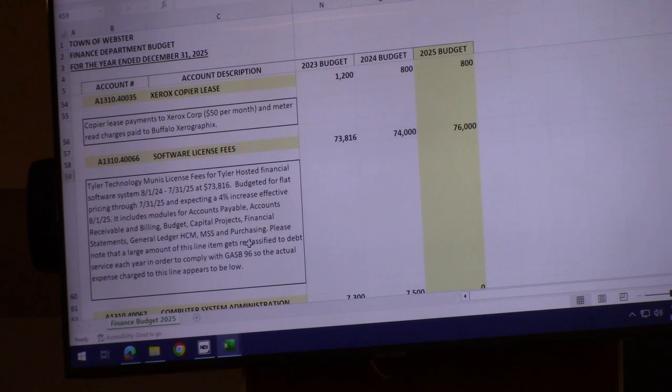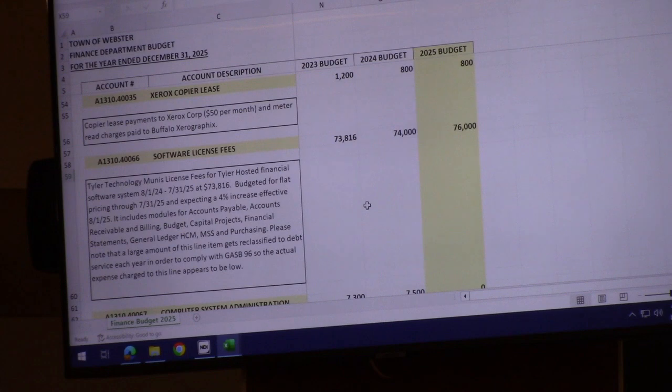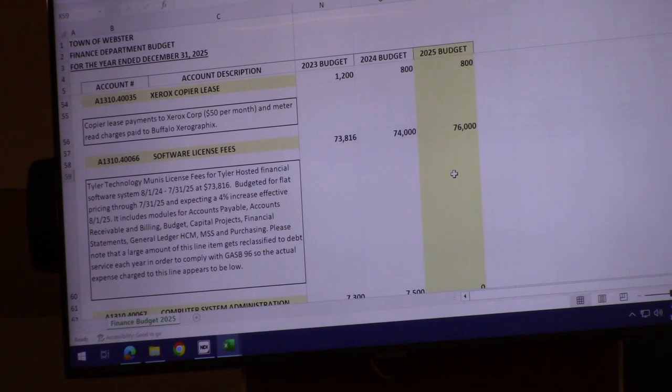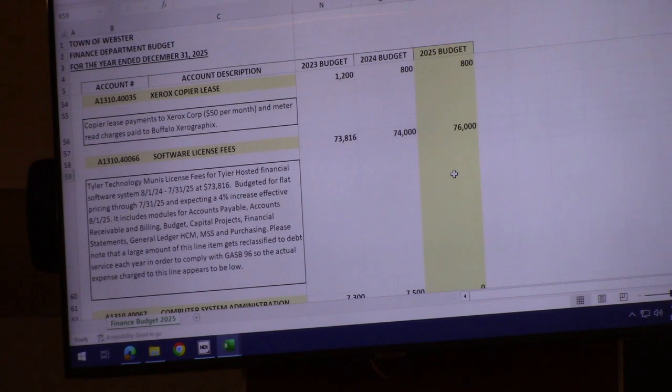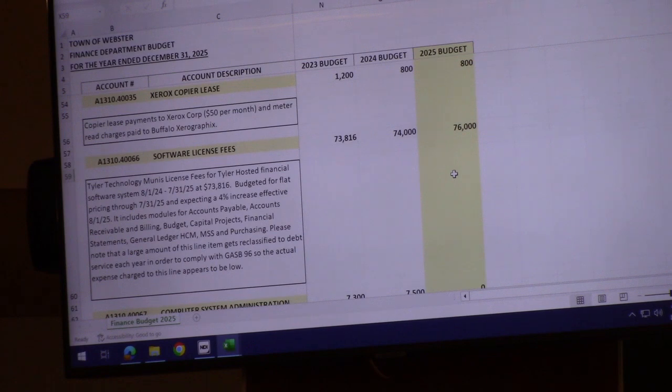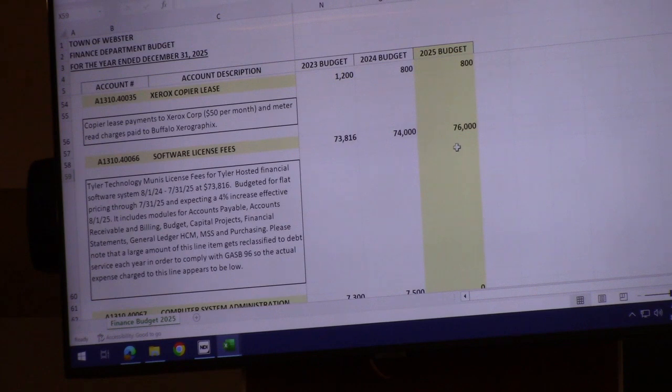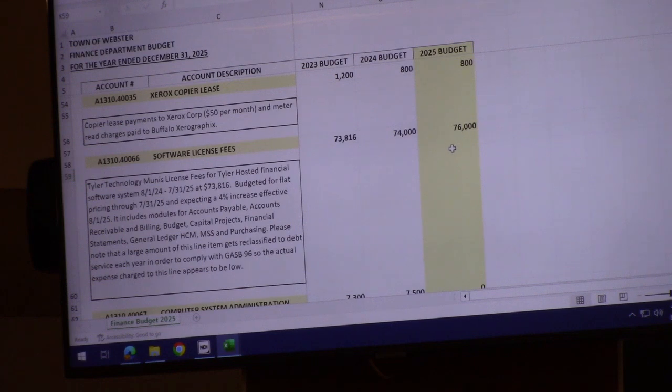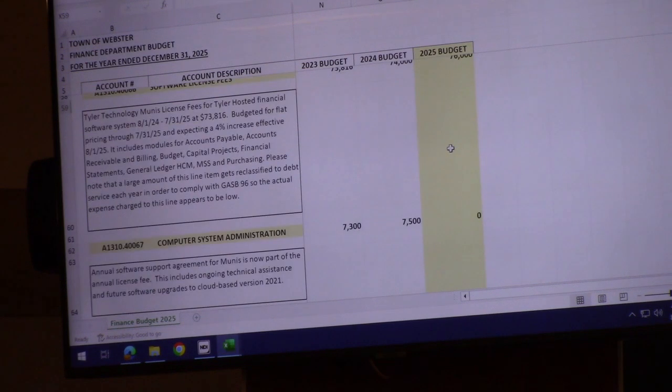Software license fees are due for an increase. In 2025 we'll be coming to the end of a three-year contract with Tyler Technology, who provides UNIS software controlling payroll, accounts payable, general ledger, budgeting—a complete financial package. I'm expecting a slight increase, probably around 4%. That will happen about three-quarters through the year, so it won't have full impact in 2025.